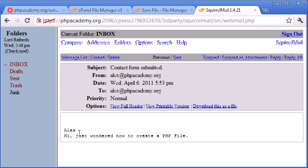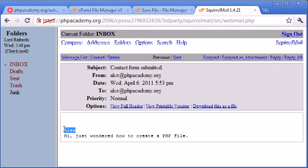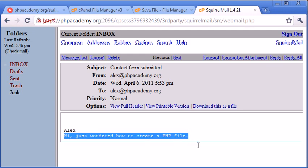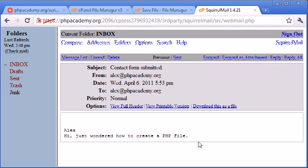like I said before, we're breaking down and we're saying, hi, just wondered how to create a PHP file. So we've got the name of the user here, and we've got the body of the text that they filled out in the text area here.